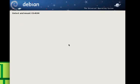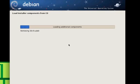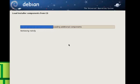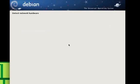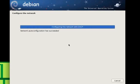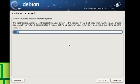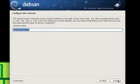Now it will mount the CD-ROM and load all the components. It'll check your network hardware, and then you'll configure your network. For my hostname, I'll name it — my student Debian virtual machine. My domain name — just leave that as is.